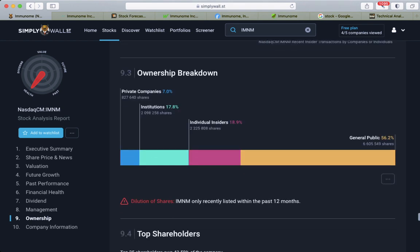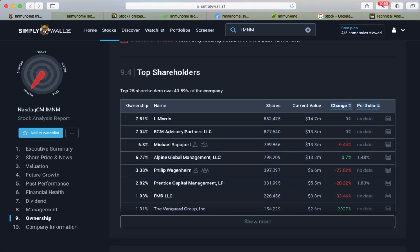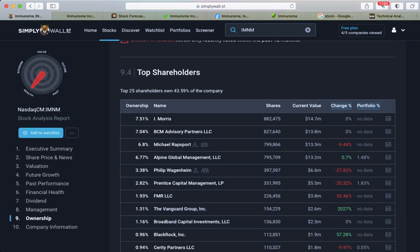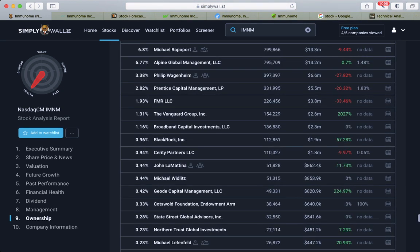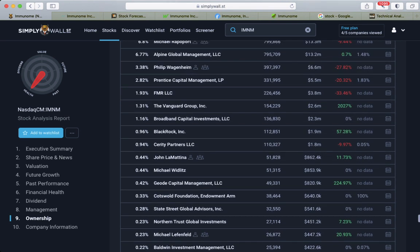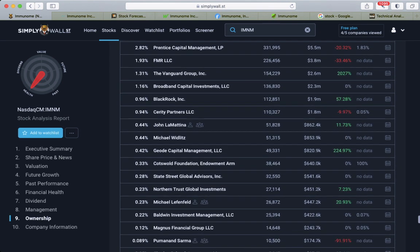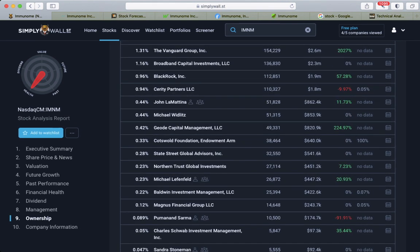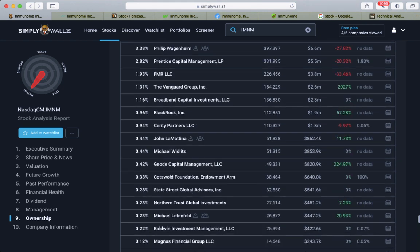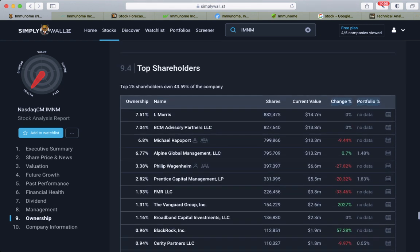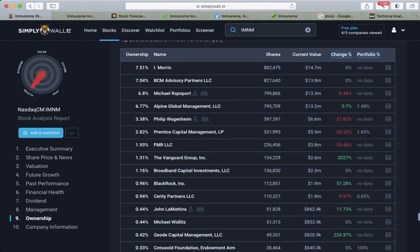Ownership breakdown: general public holding 56%, insiders 18.9%, institutions 70.8%, and private companies 7%. Top shareholders, we see many of the companies and individuals are decreasing, but there's both sides actually.